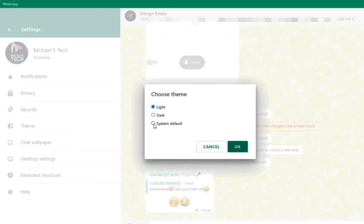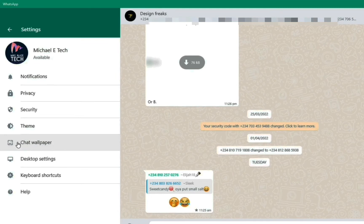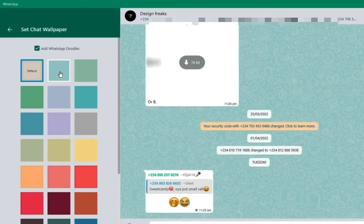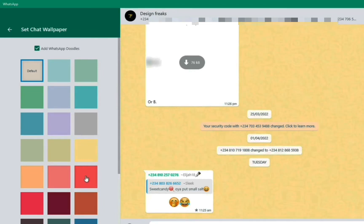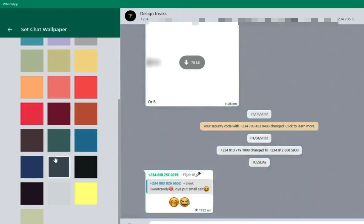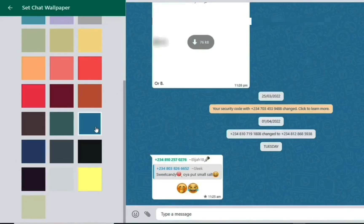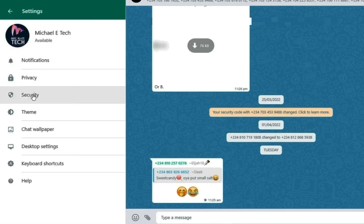Now let's look at Wallpaper. We have different colors here — you can personalize and create different colors for the background of your messages. Once you click on a color it is automatically set. Click the back arrow to return, and now let's go to Security.